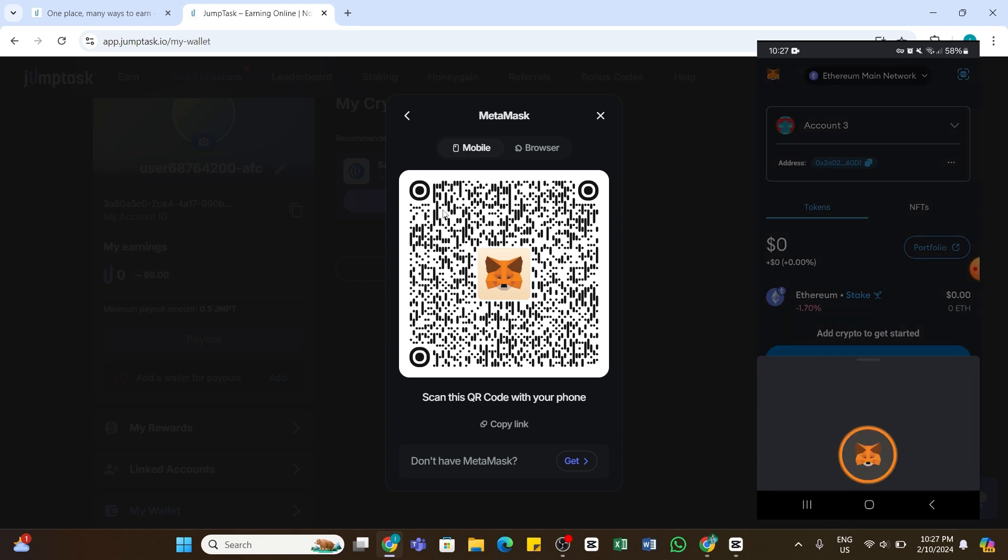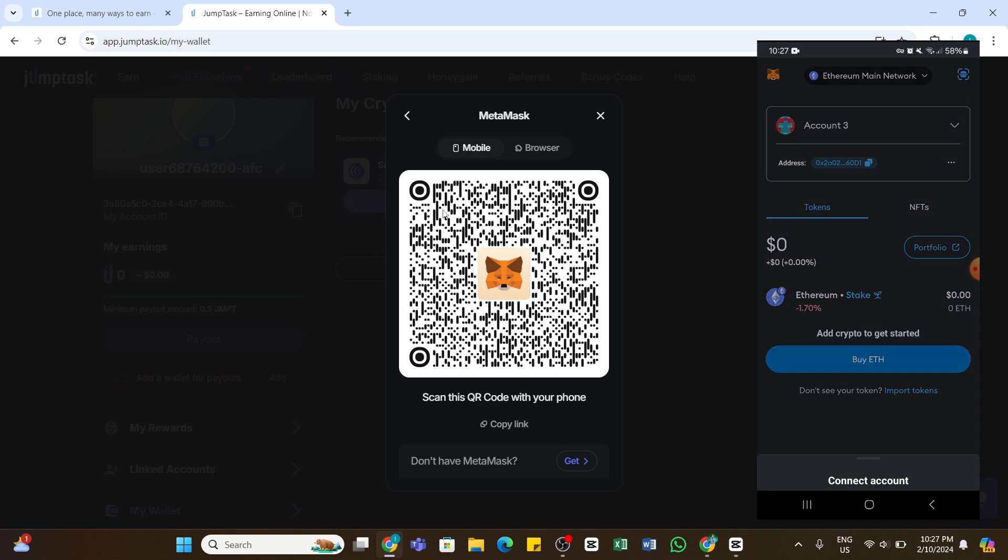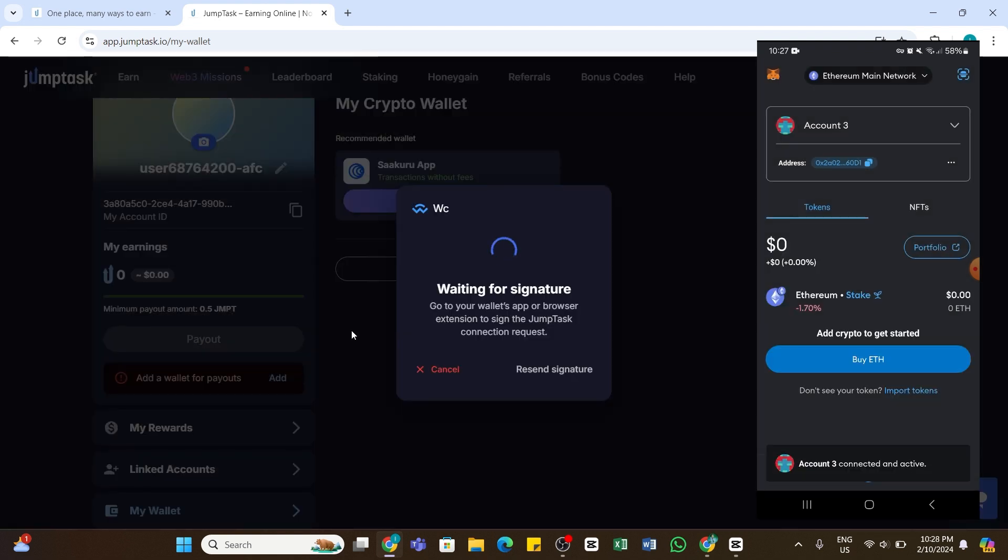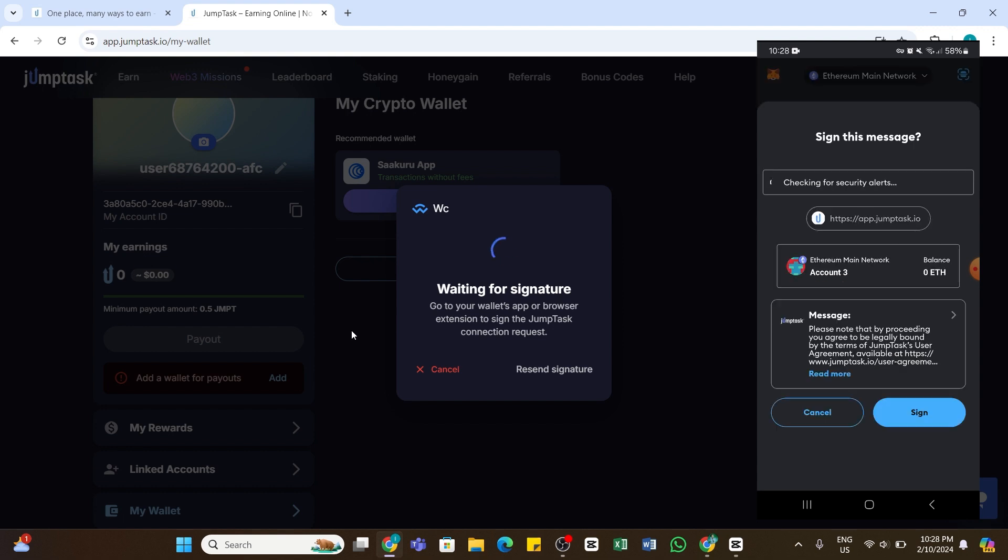Once you scan the QR code, on your mobile device you'll see a pop-up. Tap on the Connect option at the bottom right. Once you do so, you need to tap the Sign button on your mobile device at the bottom right.